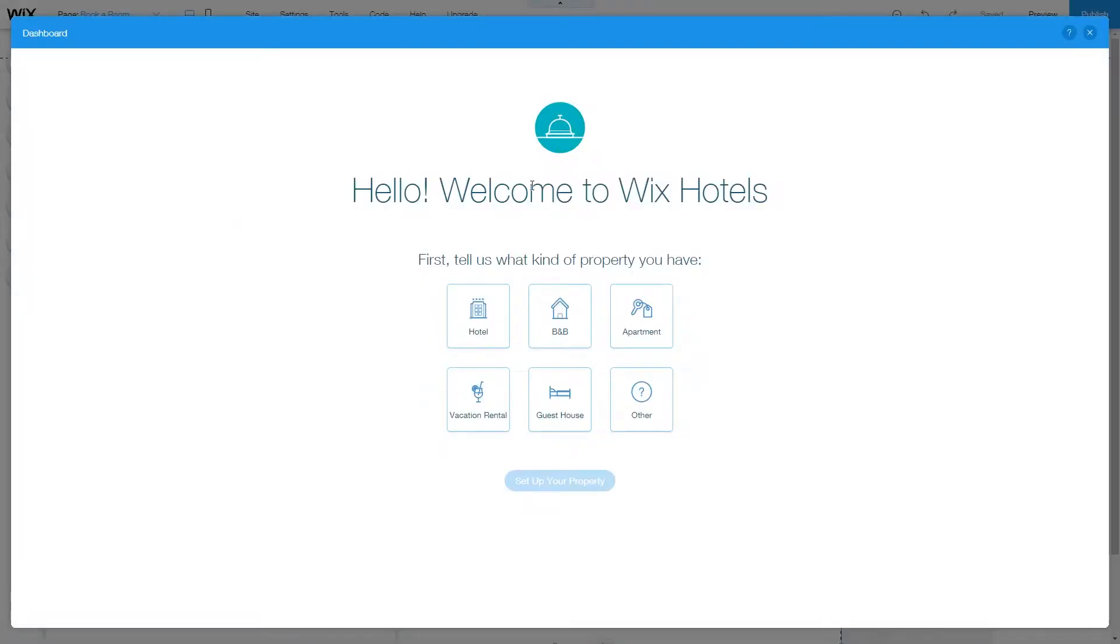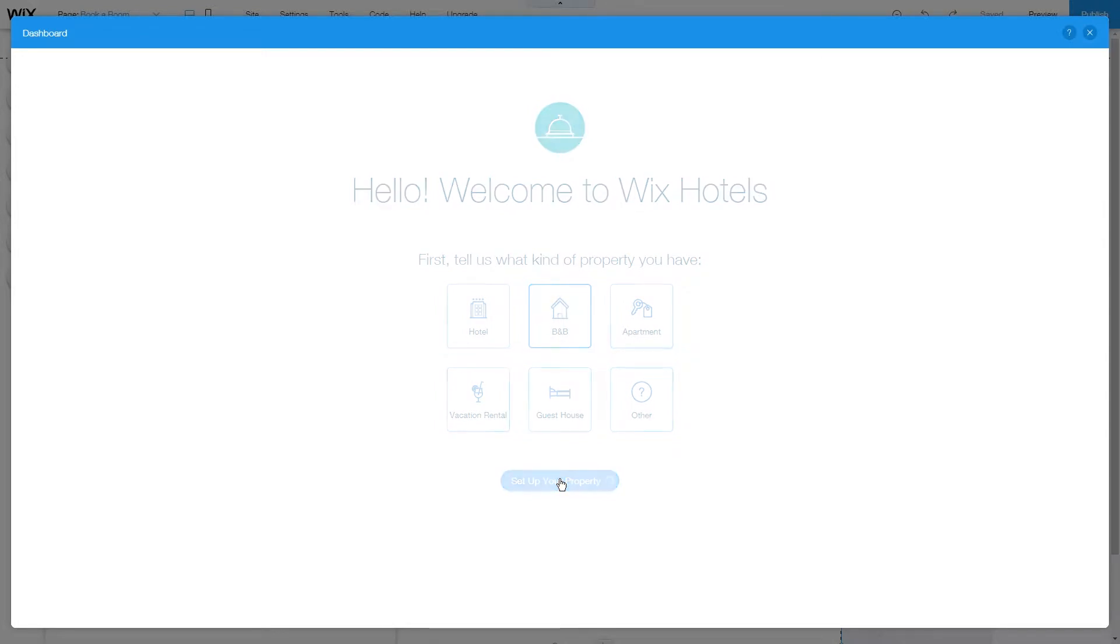First, choose what kind of property you have. Hotel, B&B, apartment, guest house, vacation rental, and other are all options. Let's go for B&B and set up your property.